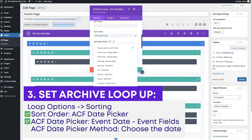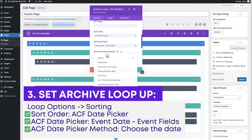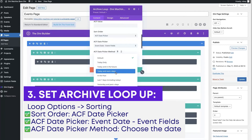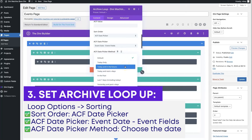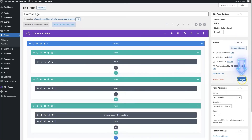Select ACF date picker for sort order, then choose what field you're looking at — we've got the event date assigned to my event fields. Then the ACF date picker method gives you options: show events for today only, today and into the future, today and the next however many days (e.g., seven days for next week), all events in the past, last seven days including today, or yesterday and past X days. We're going to select today and in the future because we just want to see future events.